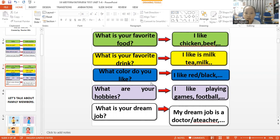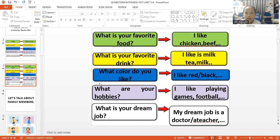What color do you like? I like pink. What are your hobbies? I like drawing pictures and reading comic books. What is your dream job? My dream job is a teacher.